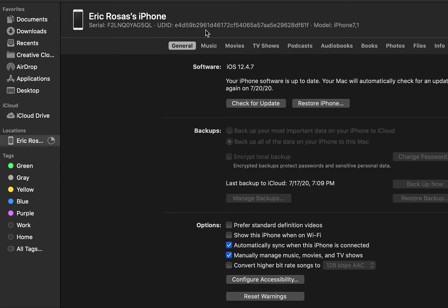But for the Macs all you have to do is connect your device, you select it, and then you click on this area here and it gives you the information that you need.